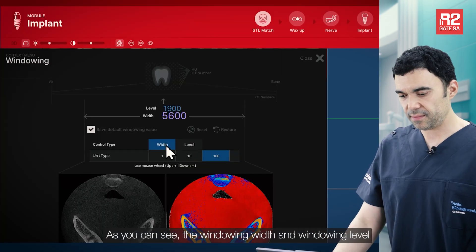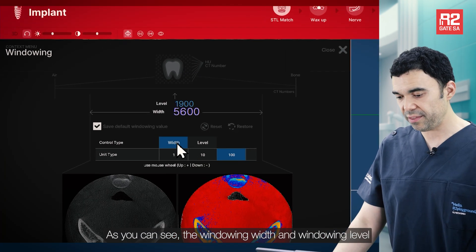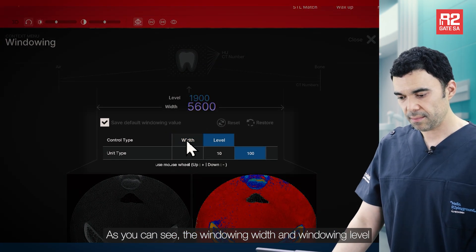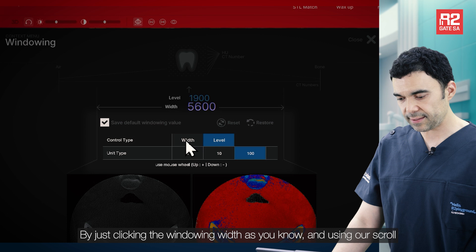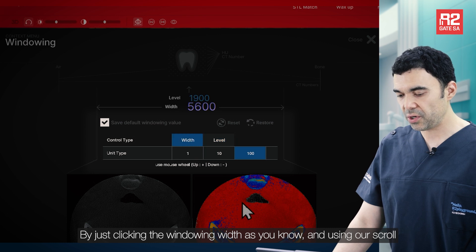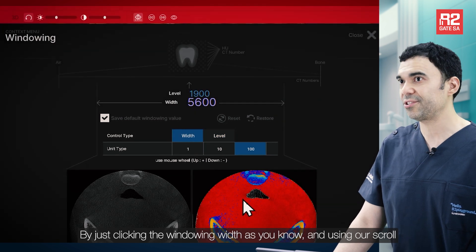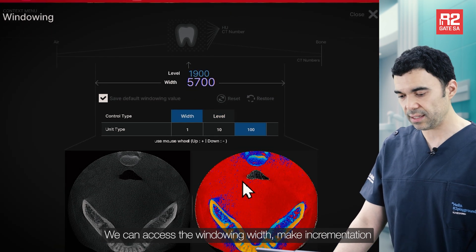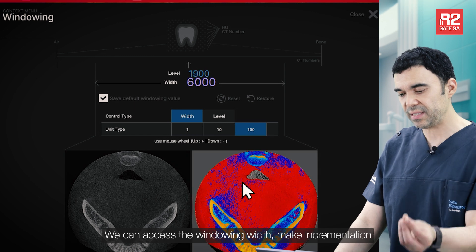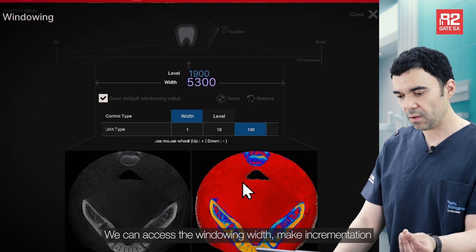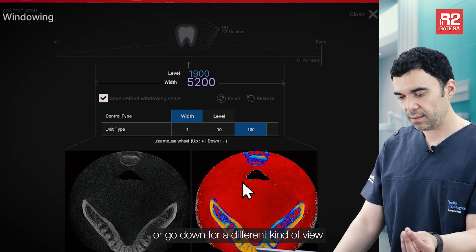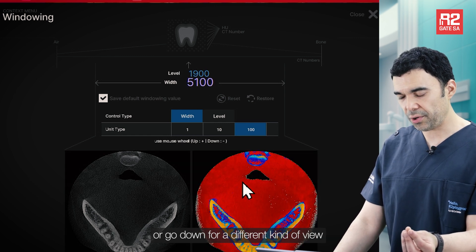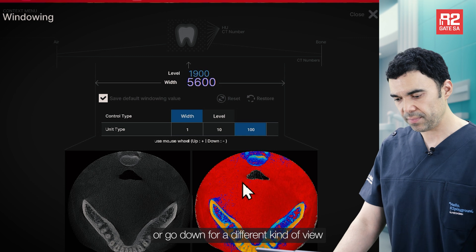As you can see, we can adjust window width and level by just clicking the window width and using our scroll. We can access the window width, make incrementations, or go down for a different kind of view.